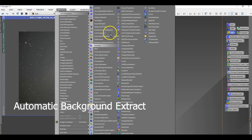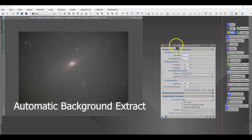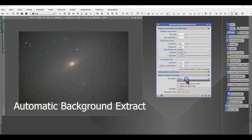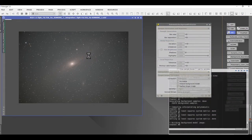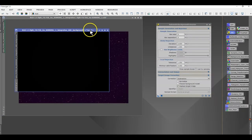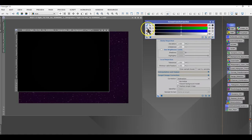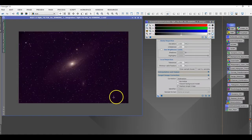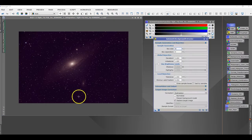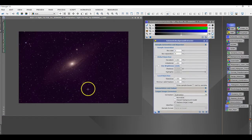The next step I did was Automatic Background Extraction, called ABE. You can also use DBE — Dynamic Background Extraction — in its place. All you have to do is perform a subtract; you can choose whether or not to generate a background preview. I used the defaults and applied it to the image. This removes gradients and corrects the sky color.